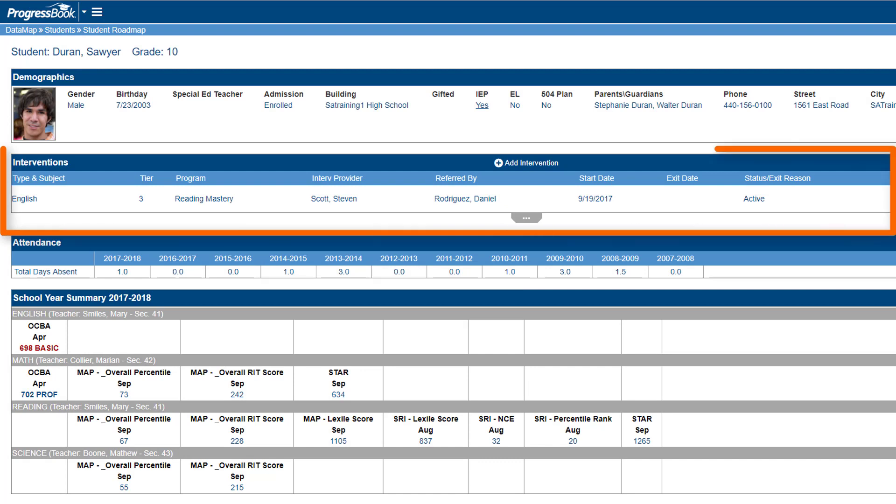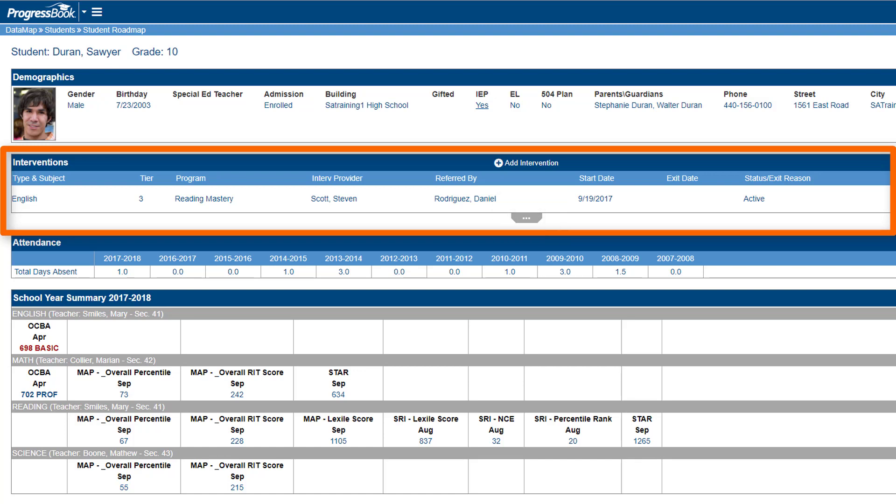In the Interventions area, you can view and manage a student's current and past interventions. To view closed interventions, click the tab. You also have the option to add an intervention here by selecting the plus sign next to the Add Intervention text.